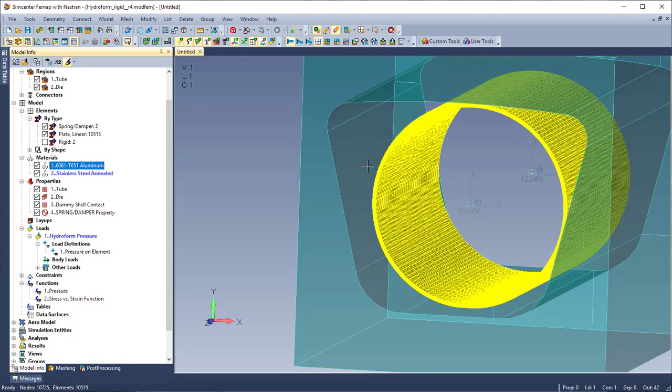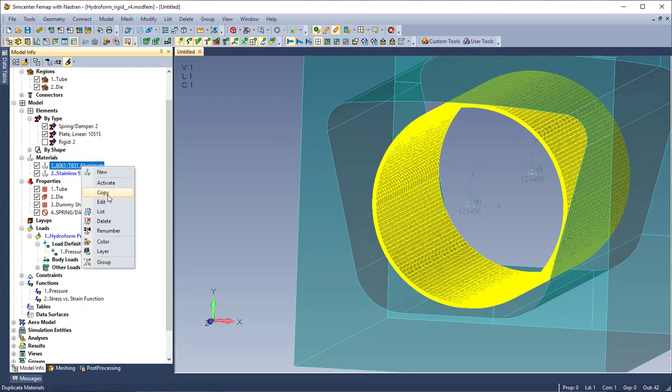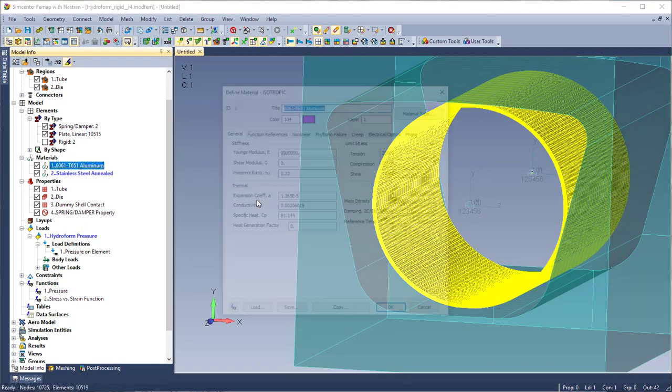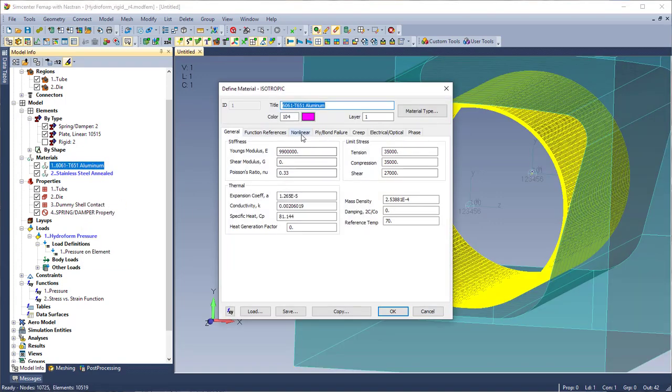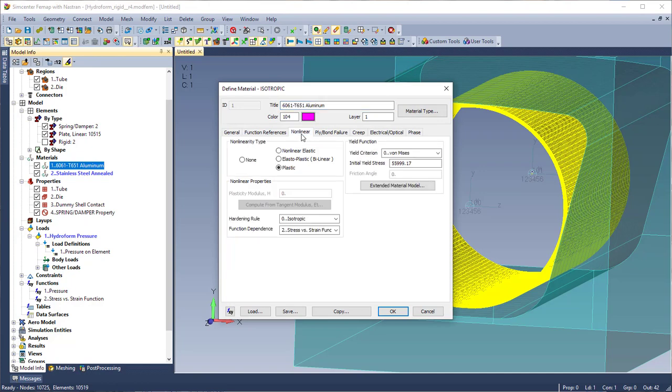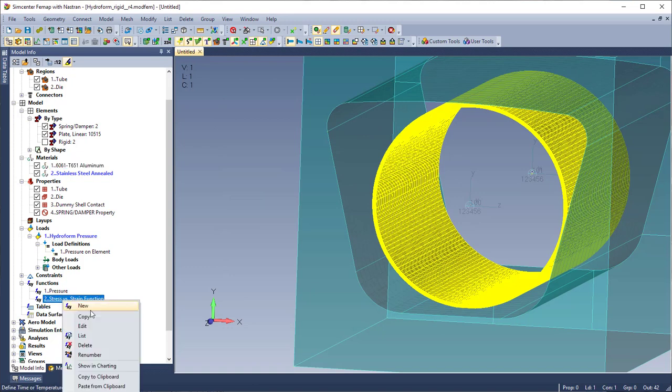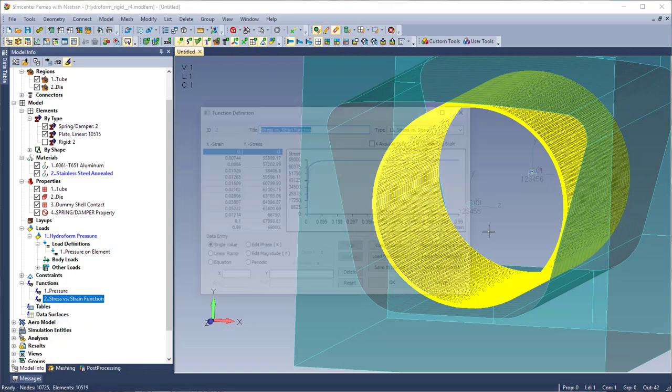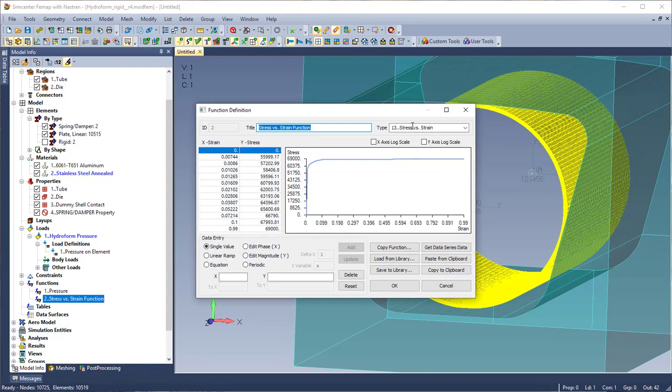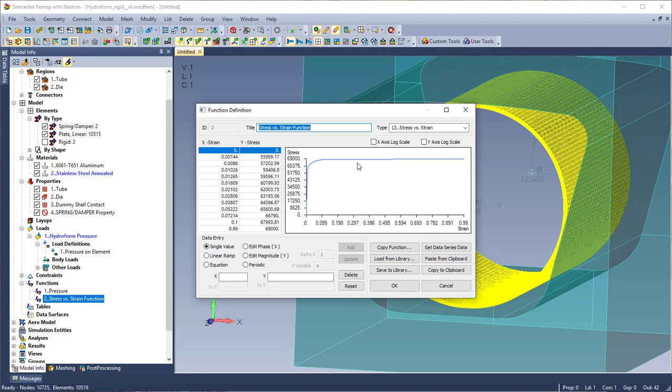I'm going to go over the material here. Again the tube is aluminum and I have some non-linear properties set up here. So the type is going to be plastic and I also have it attached to a stress versus strain function. And again I set this up so it has a stress strain function. That way in the analysis as it's expanding out to the form, it's not going to deform back to its original shape. So here's some data that I found on aluminum and again the type of the function is a stress versus strain.